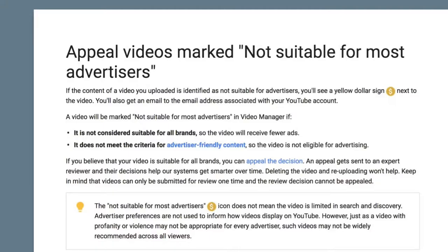If you believe that your video is suitable for all brands, you can appeal the decision. An appeal gets sent to an expert reviewer, and their decision helps the system get smarter over time. Deleting the video and re-uploading won't help. Keep in mind that videos can only be submitted for review one time, and the review decision cannot be appealed. The not-suitable-for-most-advertisers icon does not mean that the video is limited in search and discovery. Advertiser preferences are not used to inform how videos display on YouTube. However, videos with profanity or violence may not be widely recommended across all viewers.